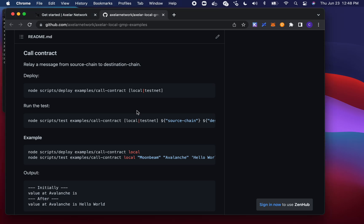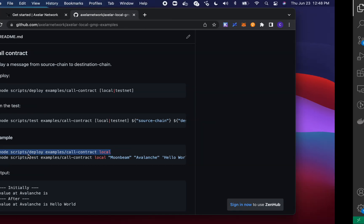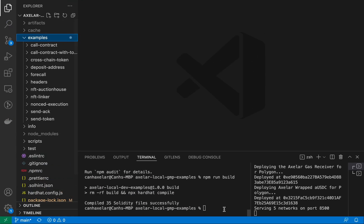I'm going to go back to the readme with instructions on how to deploy them and then run them. Here, I can just copy and paste this guy.